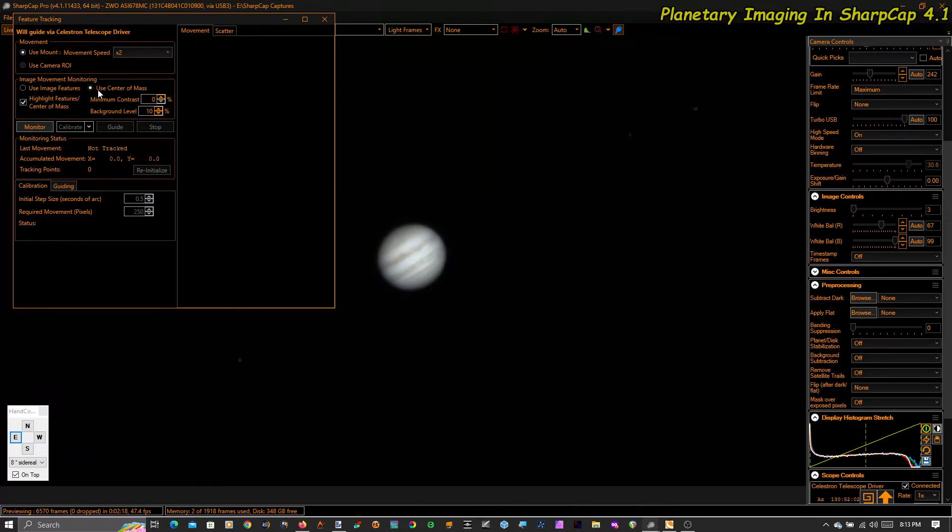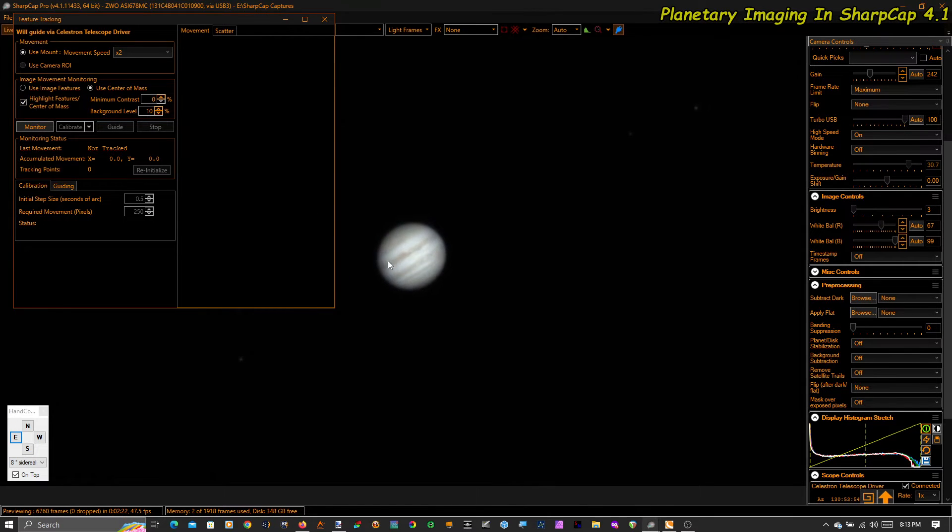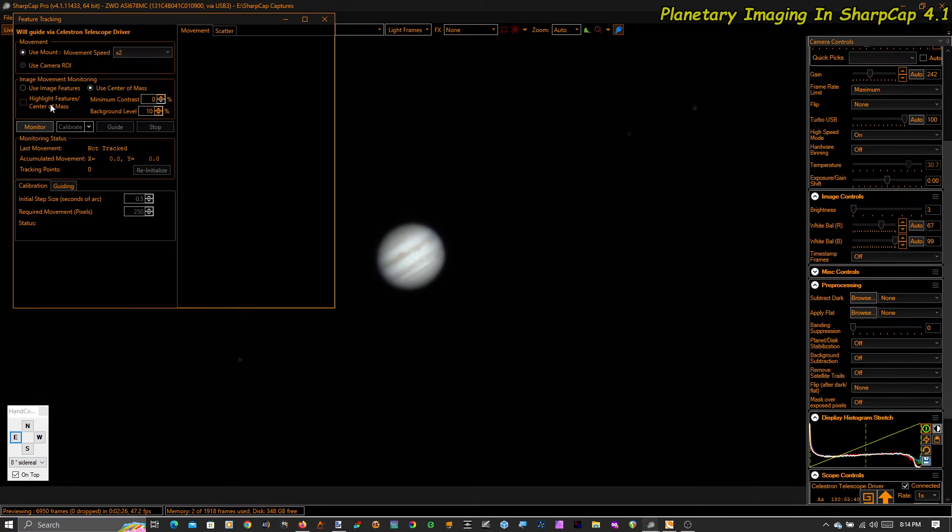I'm going to use the center of mass, so it's going to guide on the center of mass of the planet. It's going to highlight the center of mass or features. I don't want to do that. It puts a little cross in there that I find distracting.